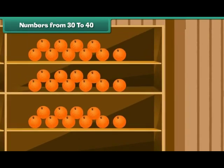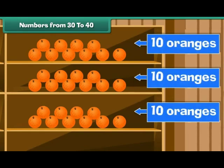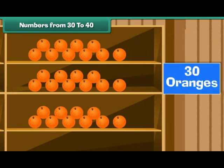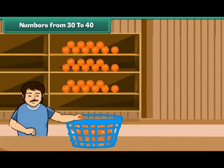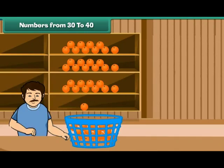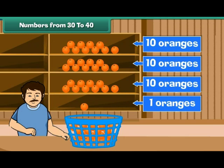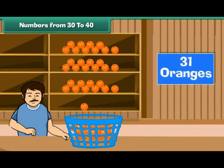Now can you say how many oranges there are? There are three shelves. Each shelf contains ten oranges. There are 30 oranges. Let us now pick up one orange from the basket and arrange it on the fourth shelf. Now we have three tens and a one, which makes 31 oranges.